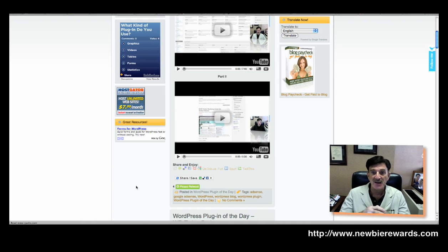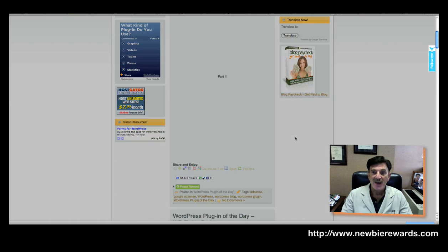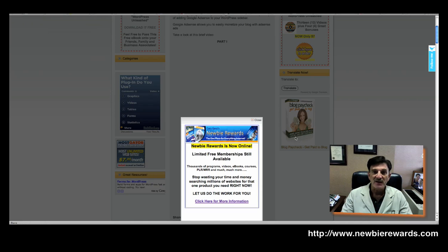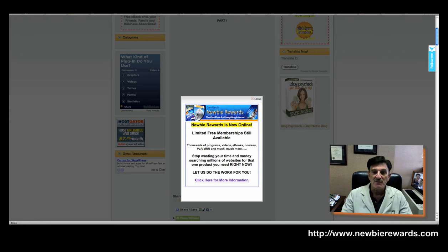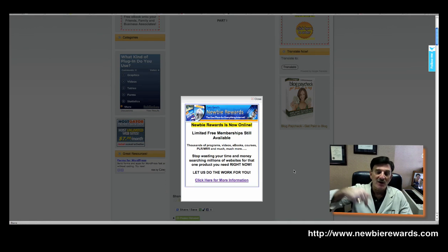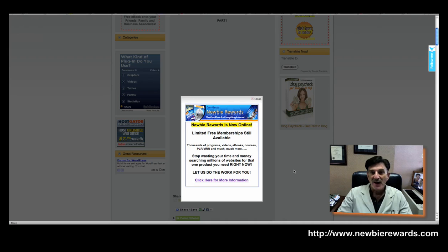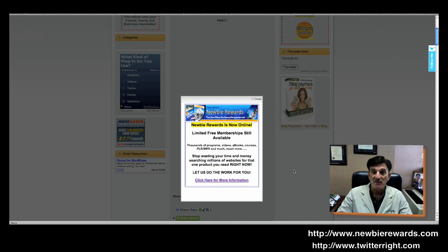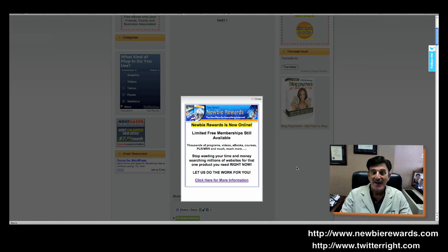So, enjoy it. Have some fun. And don't forget, go to Newbie Rewards. You can see it right here. And the URL is below me. And check out twitterright.com, which is our Twitter blog, where we have all kinds of information about Twitter. And have a great day, and we'll see you at the next video.